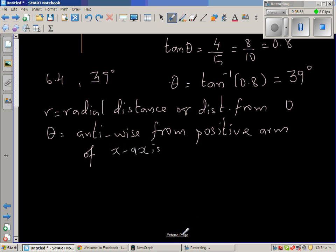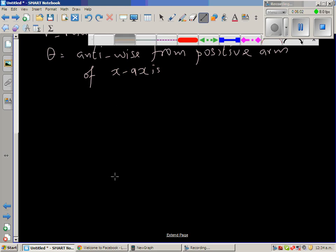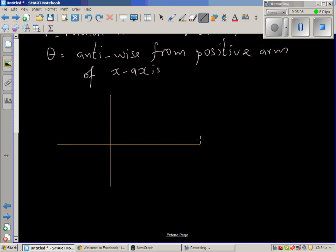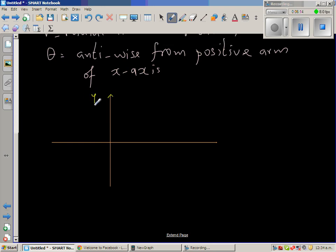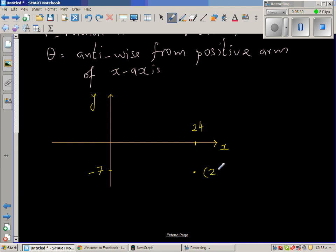Now let us take a different example. Say this is your y-axis and this is your x-axis. This is 24 on the x-axis and negative 7 on the y-axis. So this point — again, imagine this to be a stranded vessel which needs rescue — and this is the station where you will send the rescue boat or helicopter to this point.